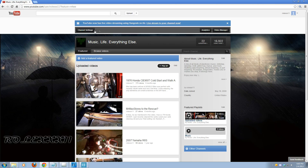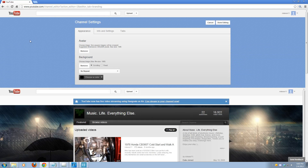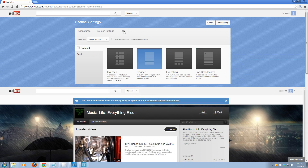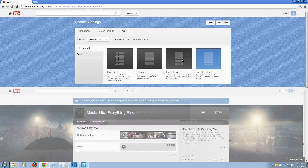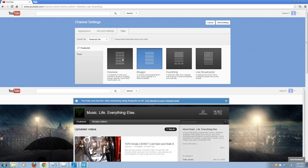You're going to want to go to channel settings, which is going to be right here, and you're going to want to wait for this blue page to load. Once it does, you're going to want to hit Tabs. What you're seeing right here are the four different layouts that you can have for your channel, which will display your content in different ways. Go ahead and check them out and see which one you think is the best for you.